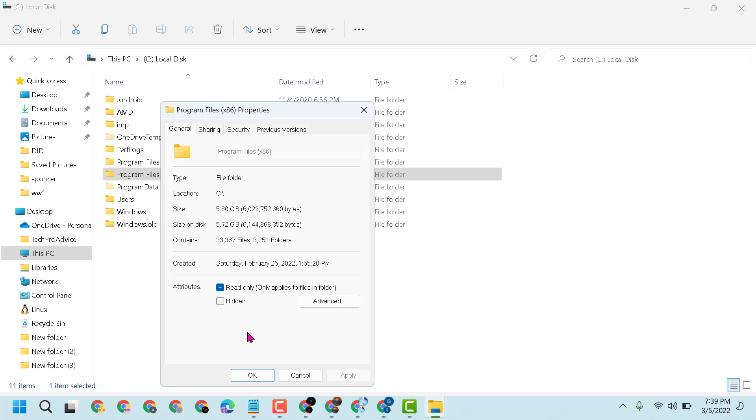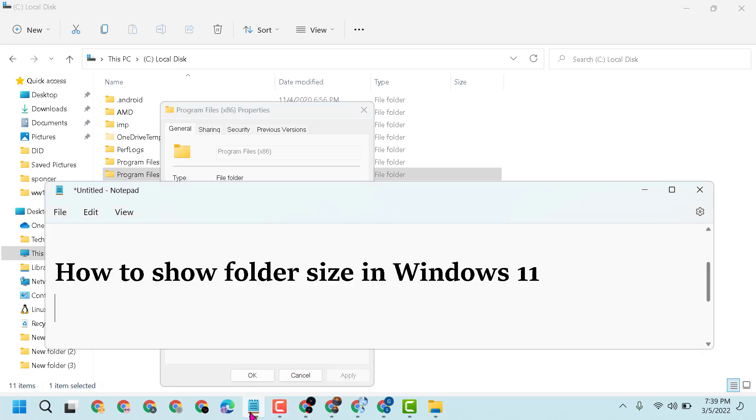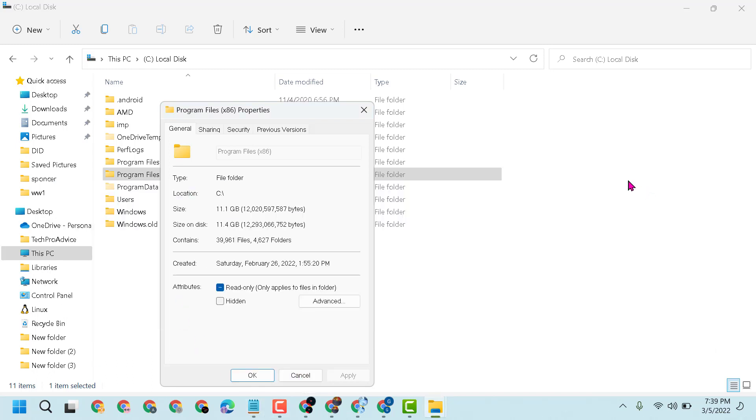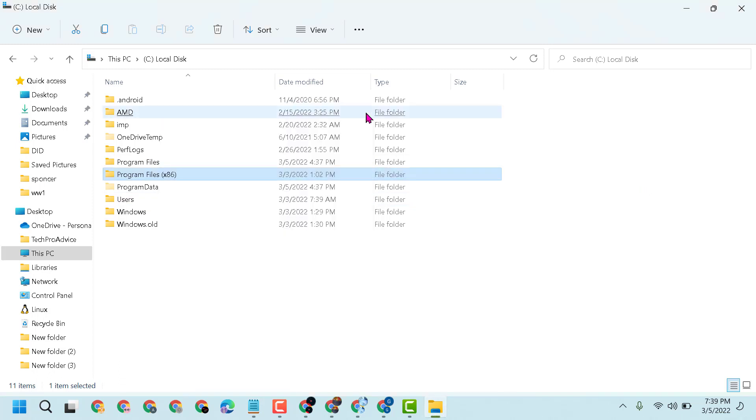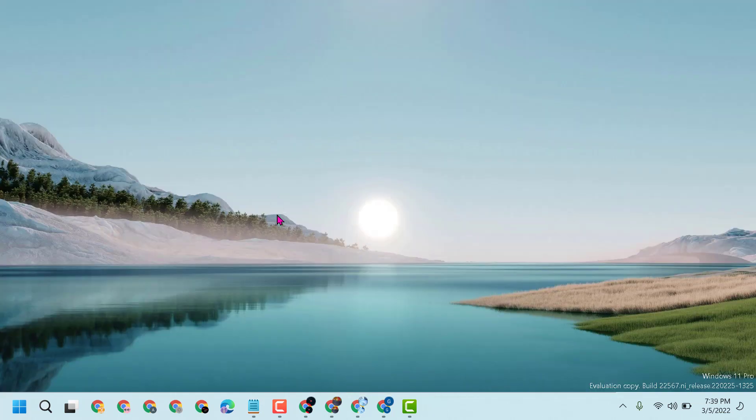So thanks for watching, guys. Please comment if this video was useful for you or not. And by these simple steps we can know how to show folder size in Windows 11. Please share, like, and subscribe to this channel for more useful videos.